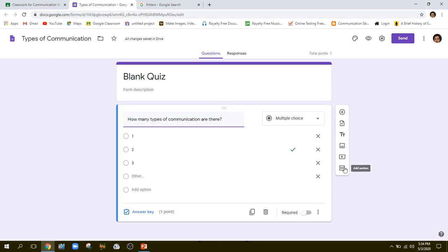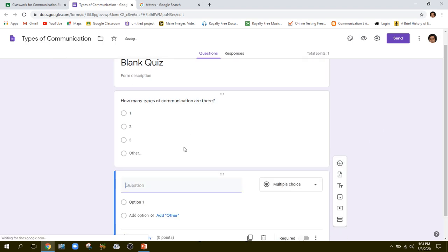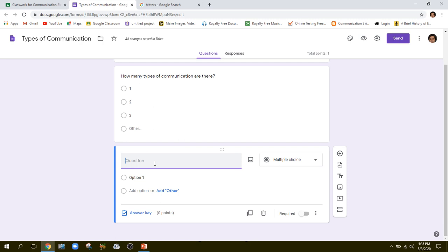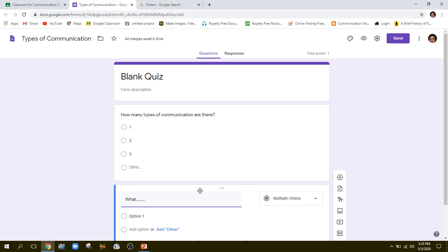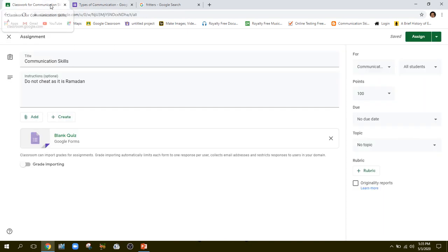I'll go to this tab now. You can see certain options here: add video, add section, add image, text. This is my second question, where I will write whatever I want to ask. This means I can add 10, 15, or 20 questions — as many as I like. Suppose I am done with my 10 or 15 questions.